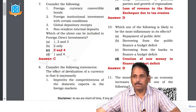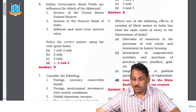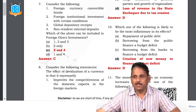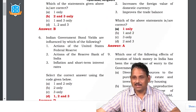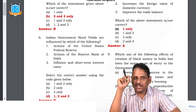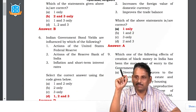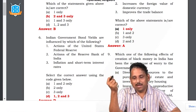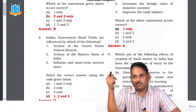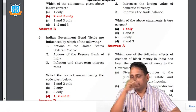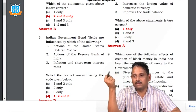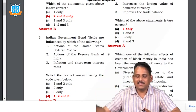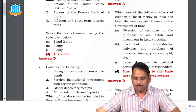The eighth question: effect of devaluation of a currency. The question asks what shall necessarily happen. The third option is trade balance — when devaluation happens, exports become cheaper and imports become costlier. As we import more, the trade balance becomes wider and may go negative. The value of our currency will not increase — that's the definition of devaluation. So the second and third statements are wrong; the answer is one only.